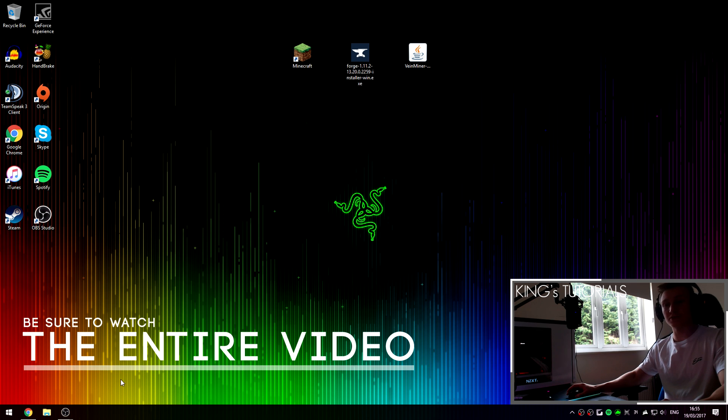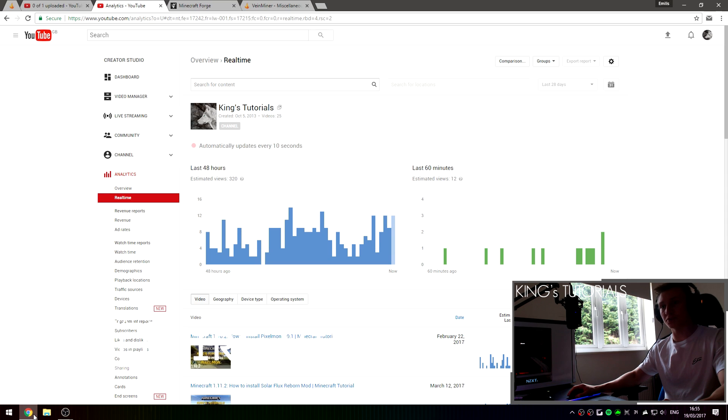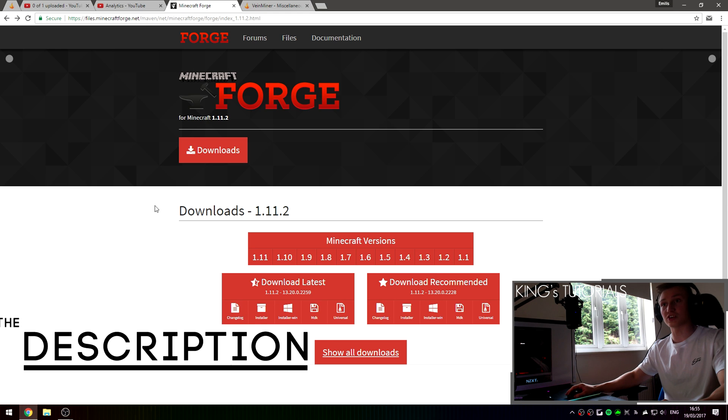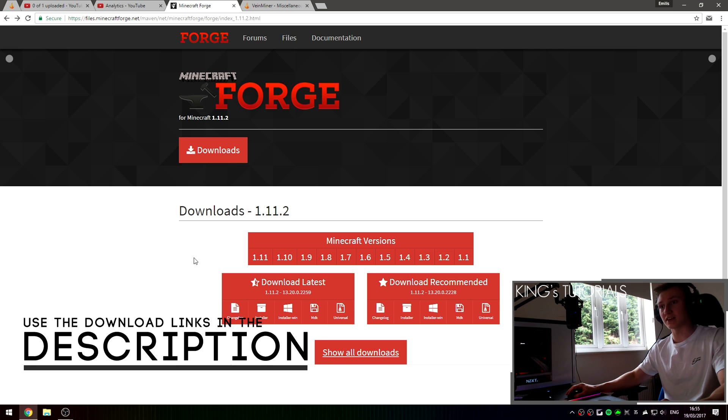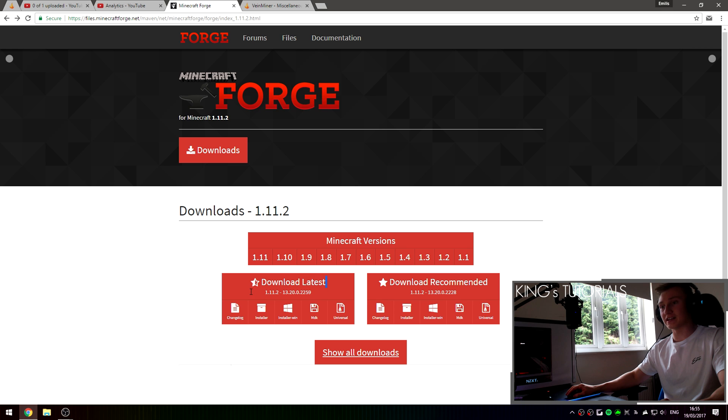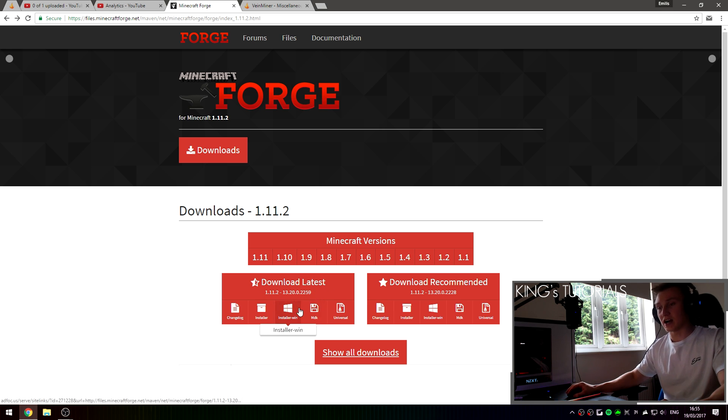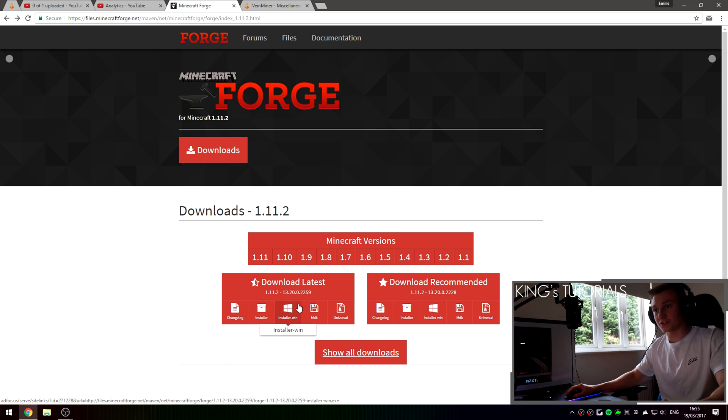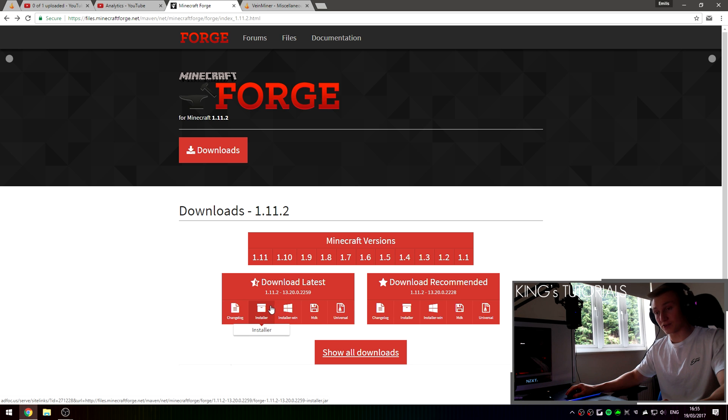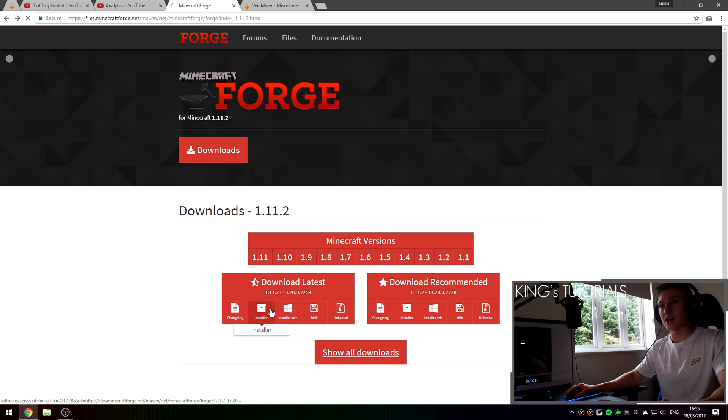So the first thing you guys are going to want to do is go to the first link in the description down below which should take you to files.minecraftforge.net and more specifically the download page for Minecraft Forge 1.11.2. I've currently downloaded the latest version of Minecraft Forge which in my case is version 2259. I downloaded the Windows installer of Minecraft Forge as I am on Windows 10. However, if you aren't on a Microsoft Windows operating system I'd recommend you download the regular Java installer by pressing on the installer button right here.